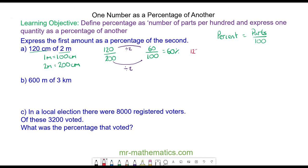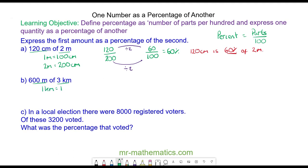So 120 centimeters is 60 percent of 2 meters. Now let's try question B. We need to write them both in the same unit. We know that one kilometer is equal to 1000 meters, so 3 kilometers will equal 3000 meters.